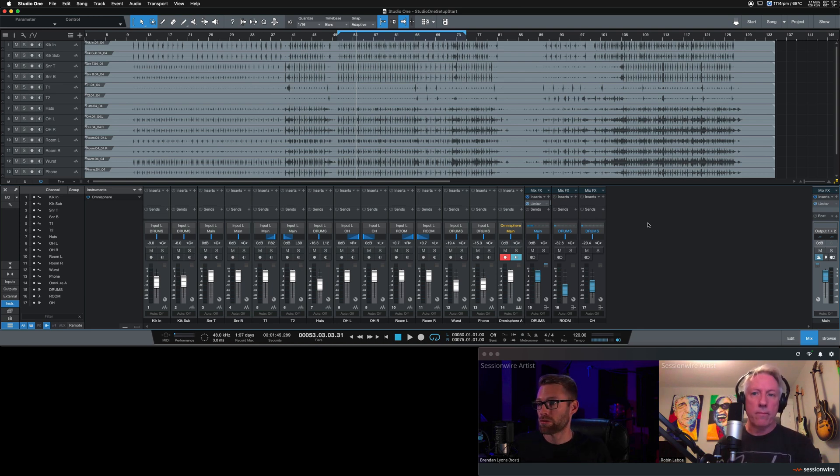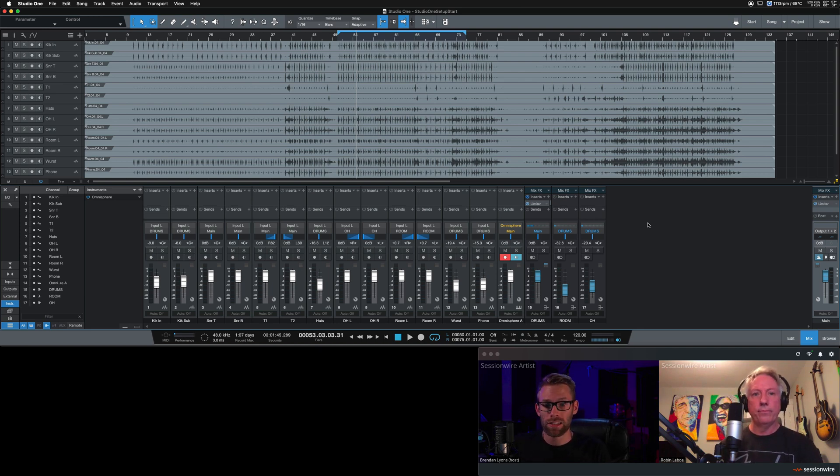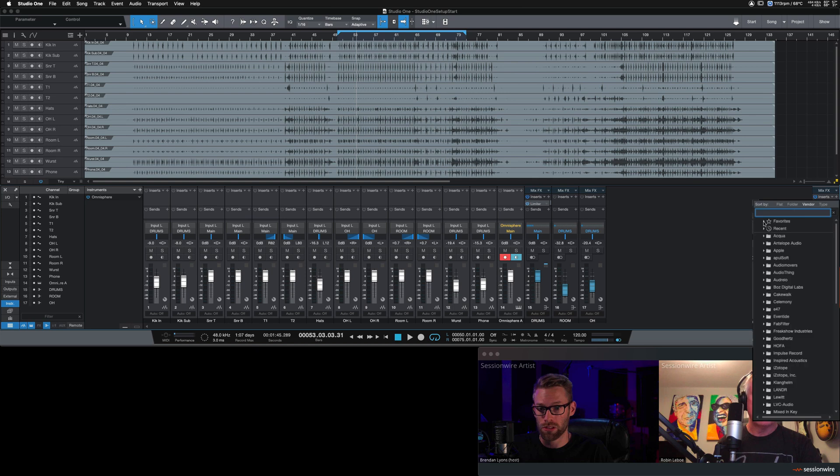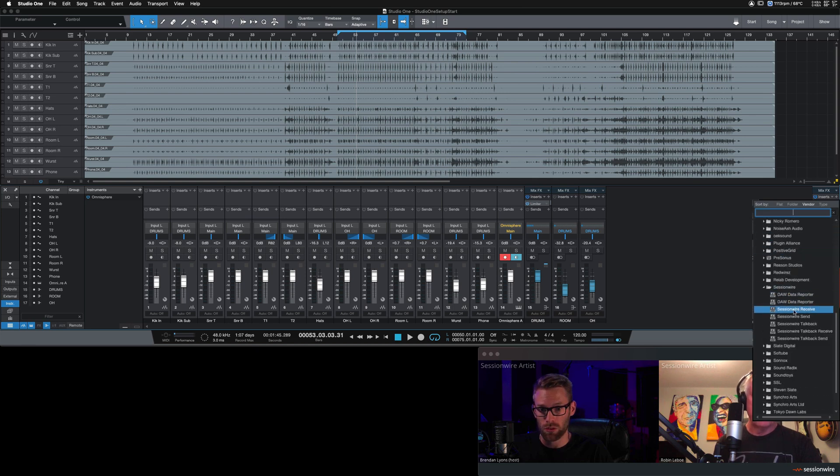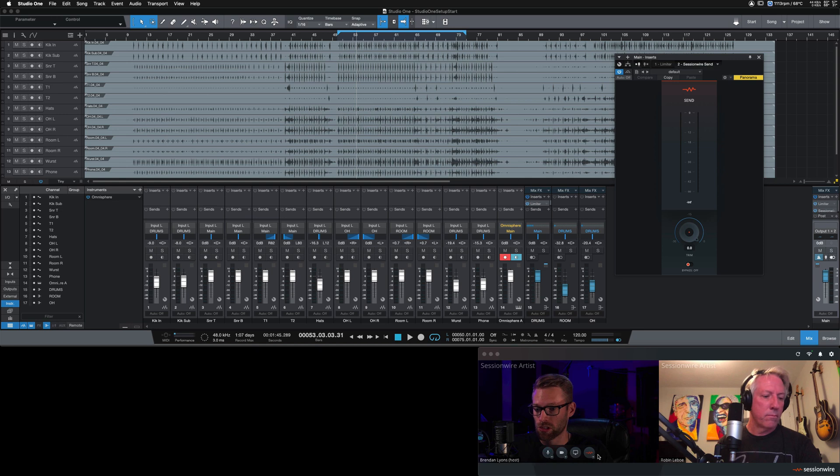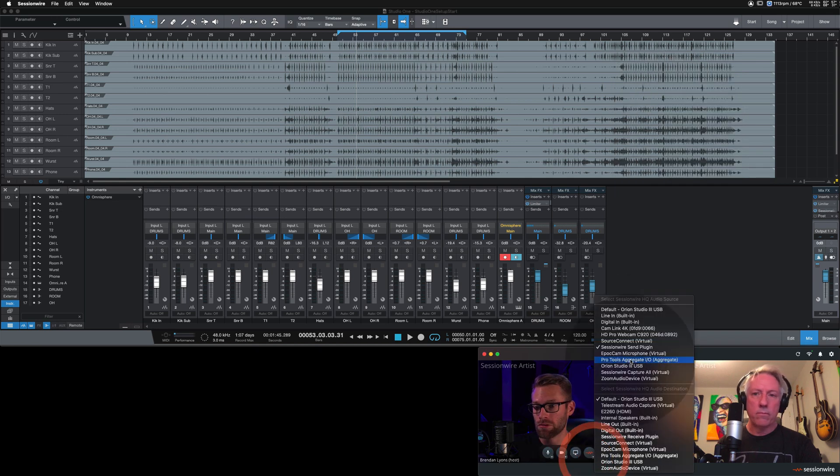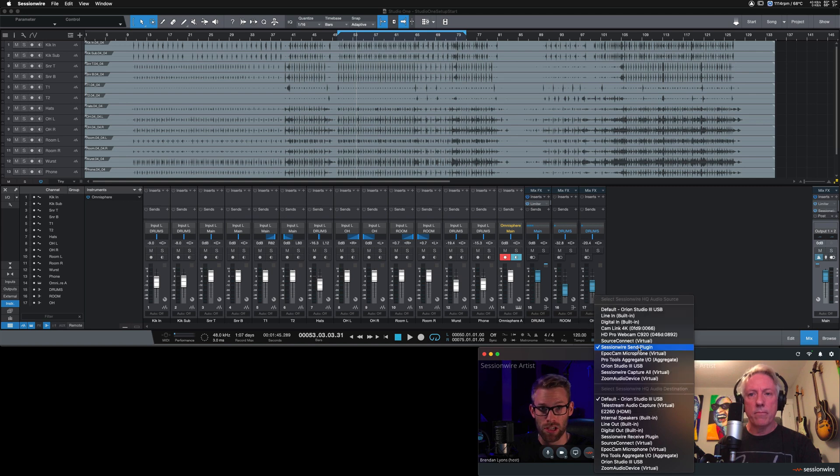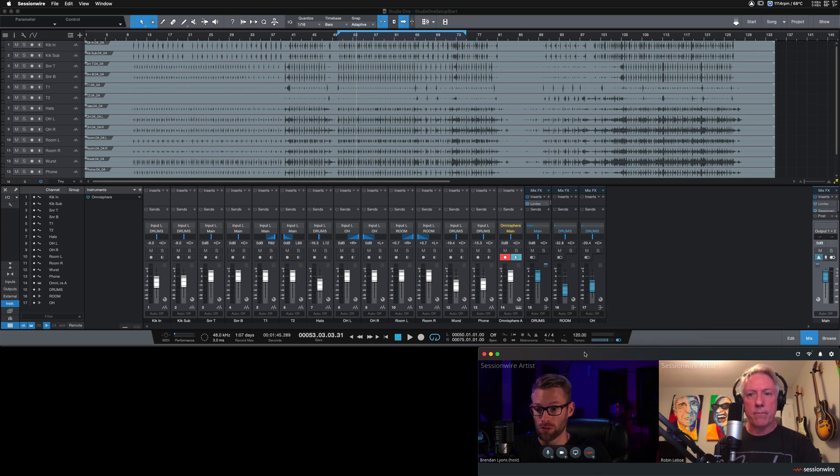In order for me to stream my mix to Robin, all I need to do is place the SessionWire send plug-in on this main fader right here. I'm going to go to inserts. I'm going to pick SessionWire send. And because SessionWire defaults the SessionWire HQ audio source to the send plug-in, I don't have to change anything there for Robin to be able to hear my audio going across the connection.